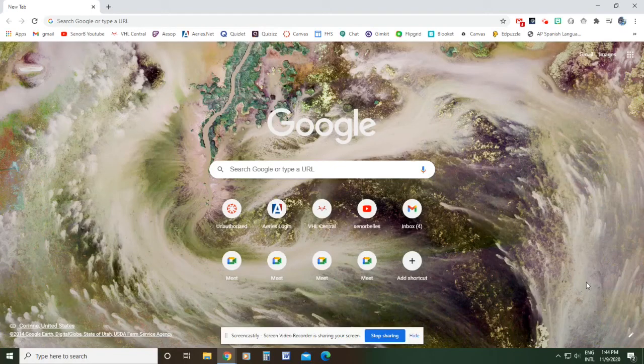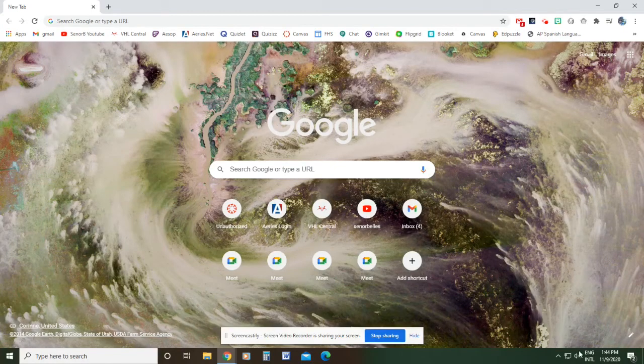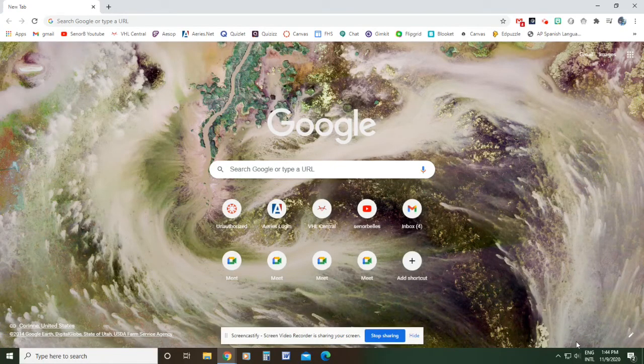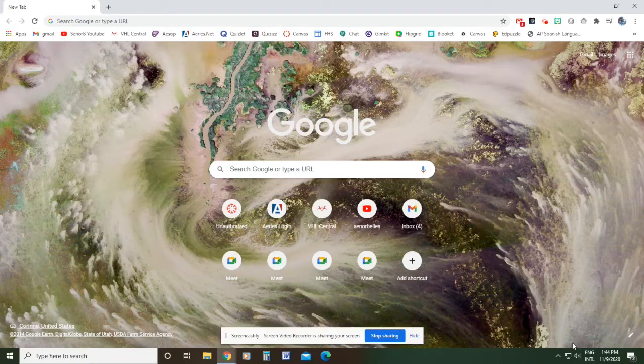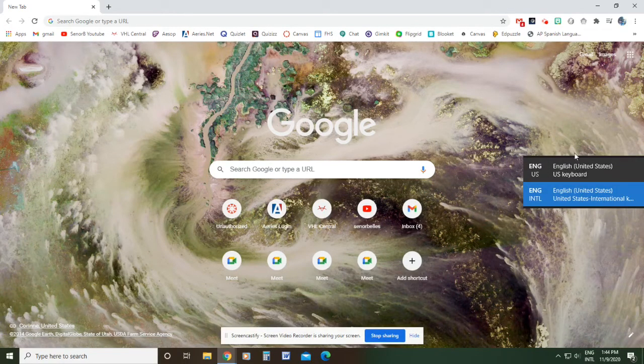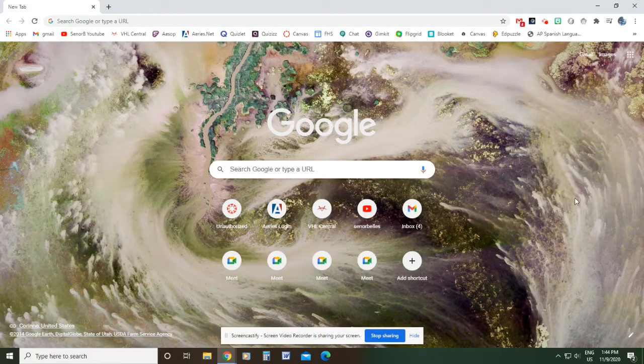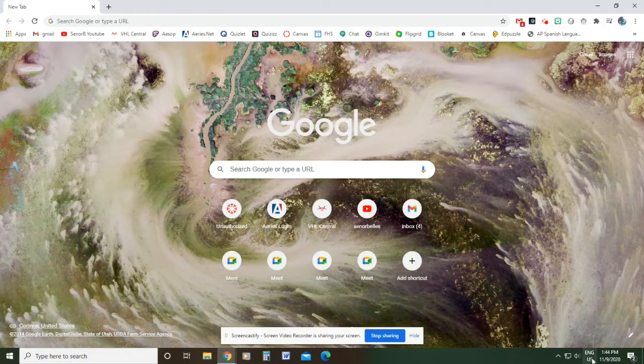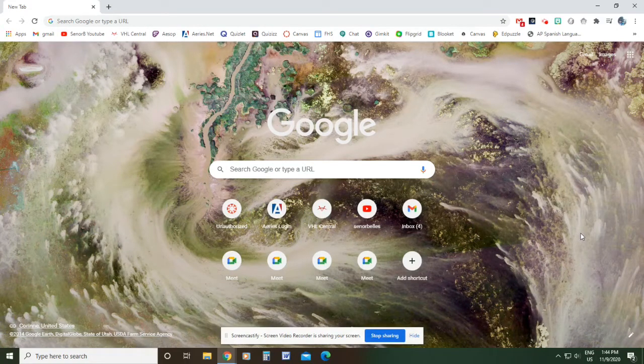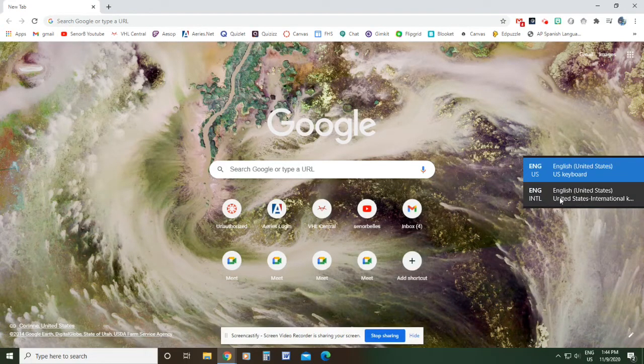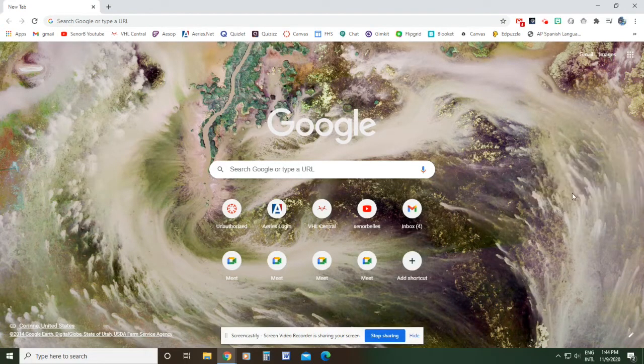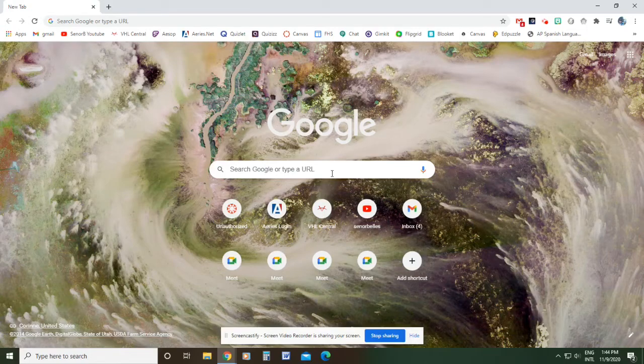There's a shortcut for switching this language back. If you hit the left alt on your keyboard and then shift, that little box pops up and you can click to switch back. So right now I'm in English US. I'll shift, I can click English International, and I'm good to go.